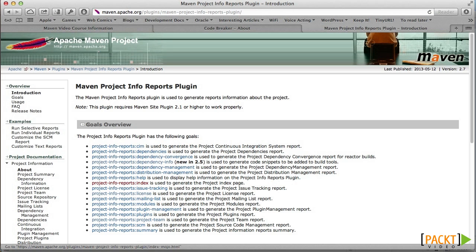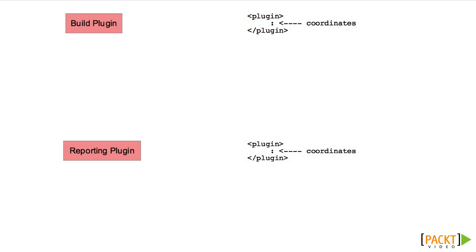In the POM, we can specify which reports we want. The obvious difference between build plugins and reporting plugins is that one goes in the build section and the other in the reporting section. Both are specified using Maven coordinates.